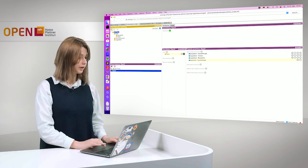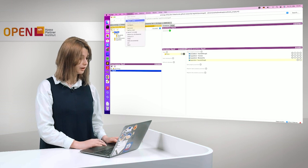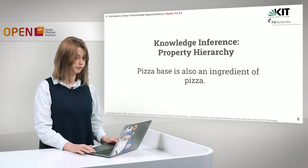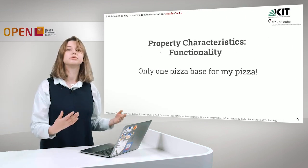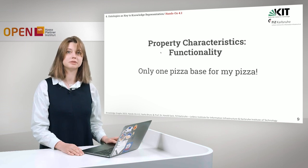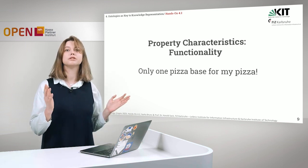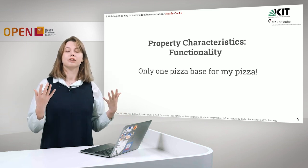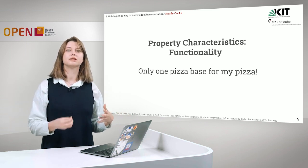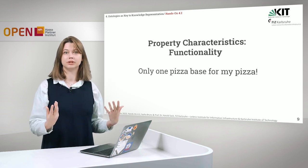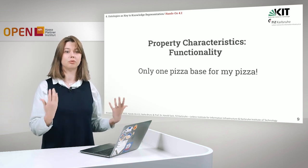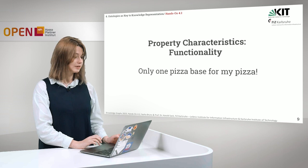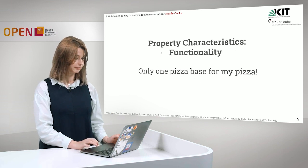Okay, we will move further and talk about property characteristics and specifically first we will start with functionality. Just as a reminder, functional property means that it takes only one value in the range, not two or more. What does it mean practically?